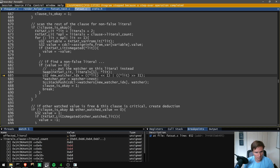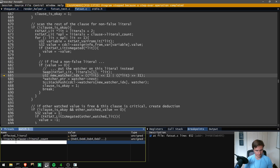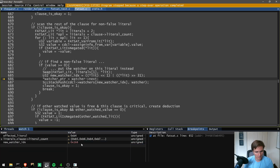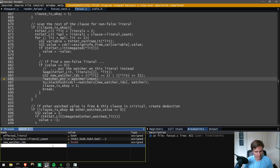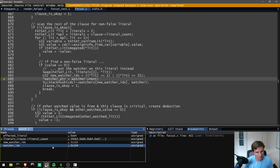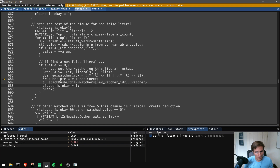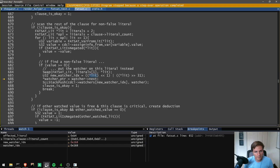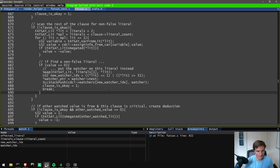b4 is the affected literal, so we know it's false. The other watch value is still 0, so we're not about to find a conflict. But we need to scan the clause to see if there are any other values that are not false. We find one that's undetermined, so we're going to swap those. We calculate the new watcher index.